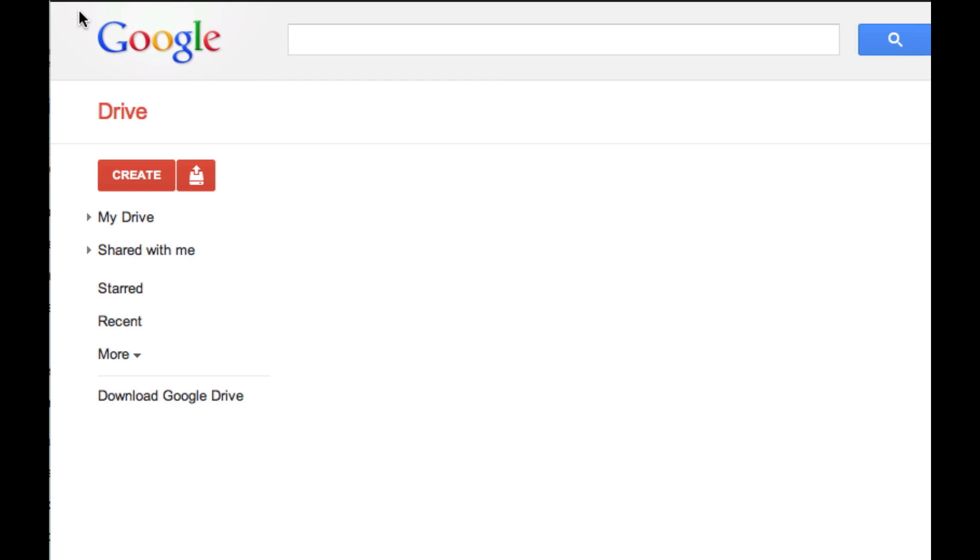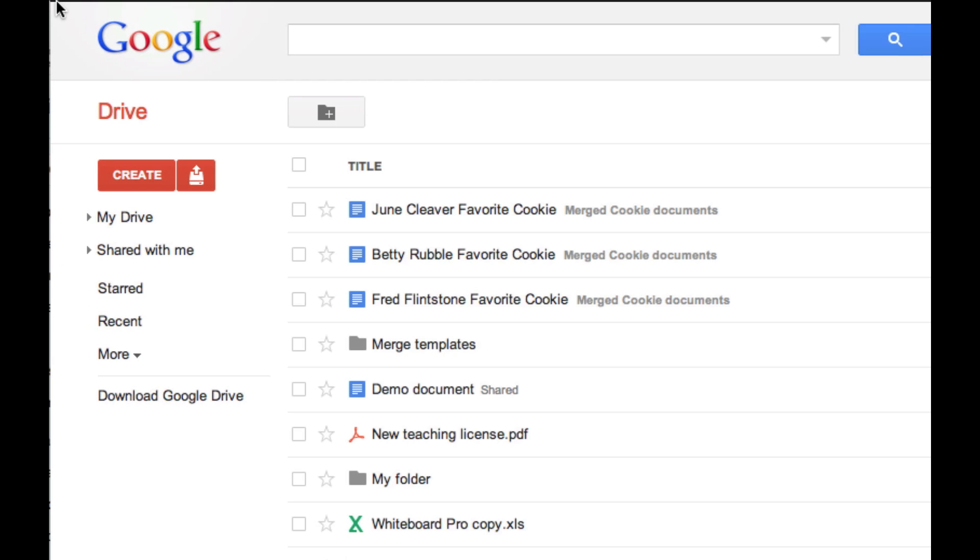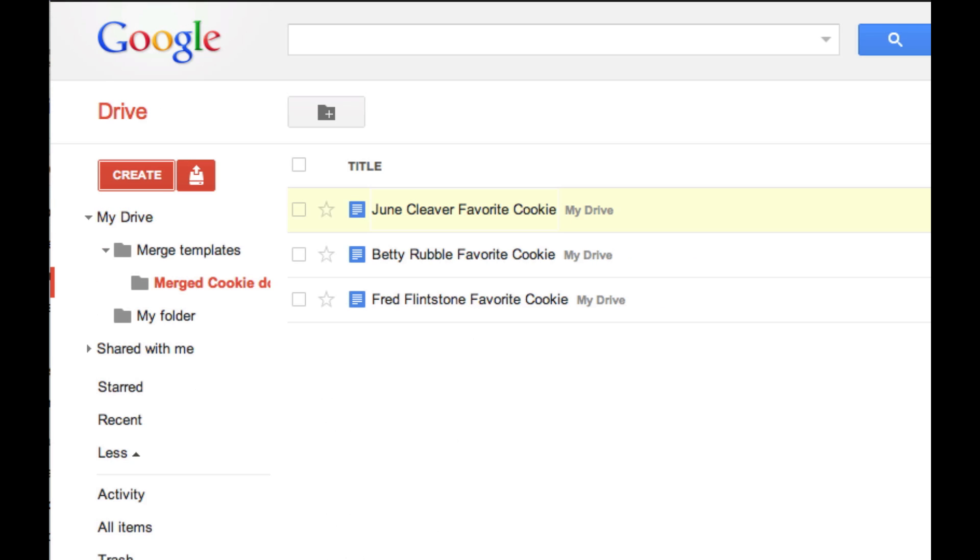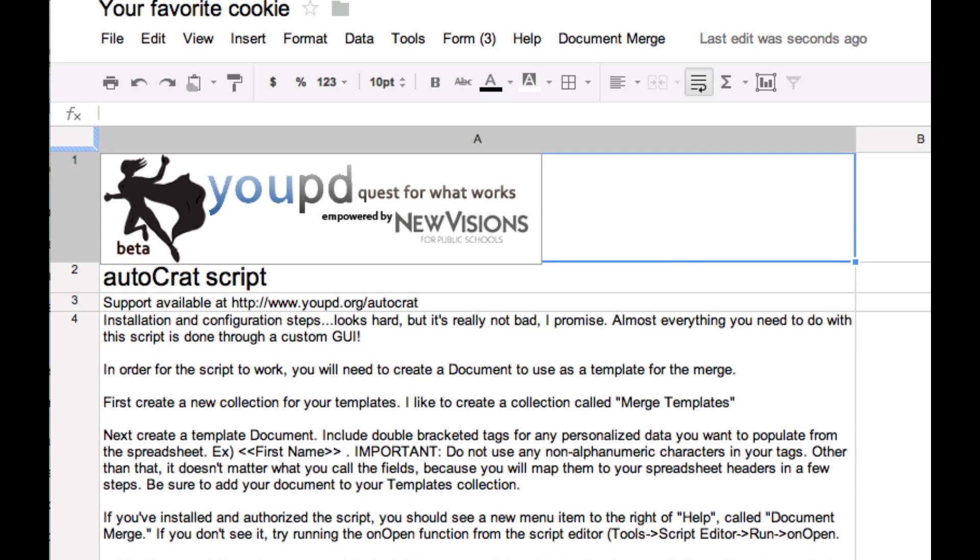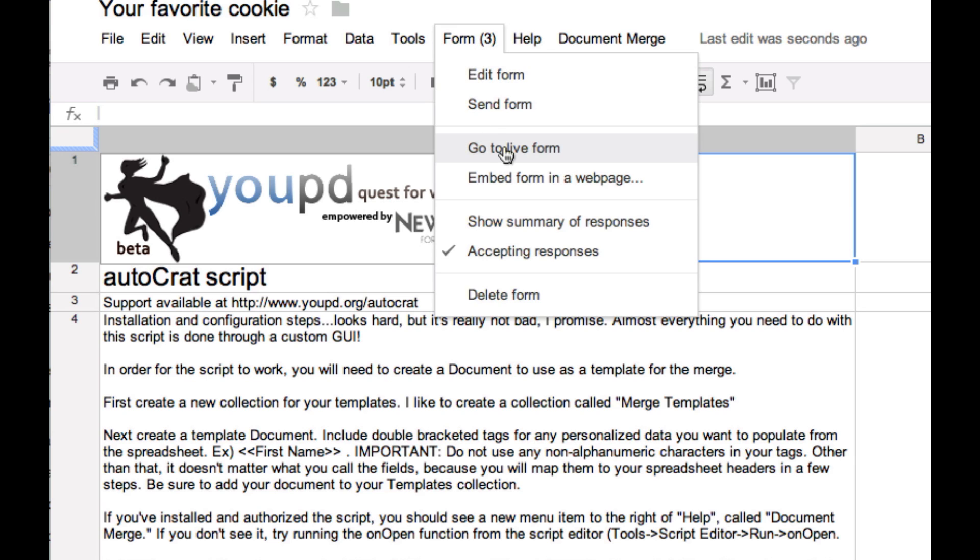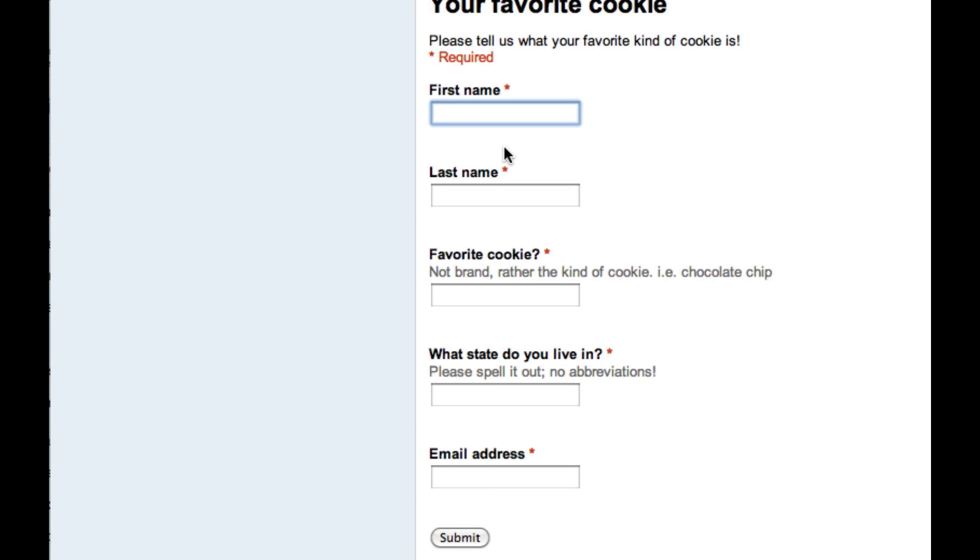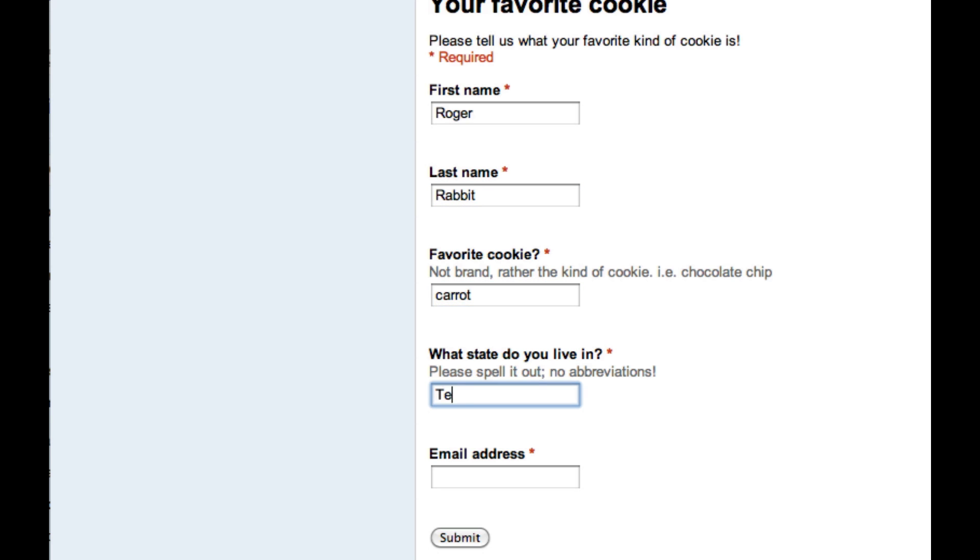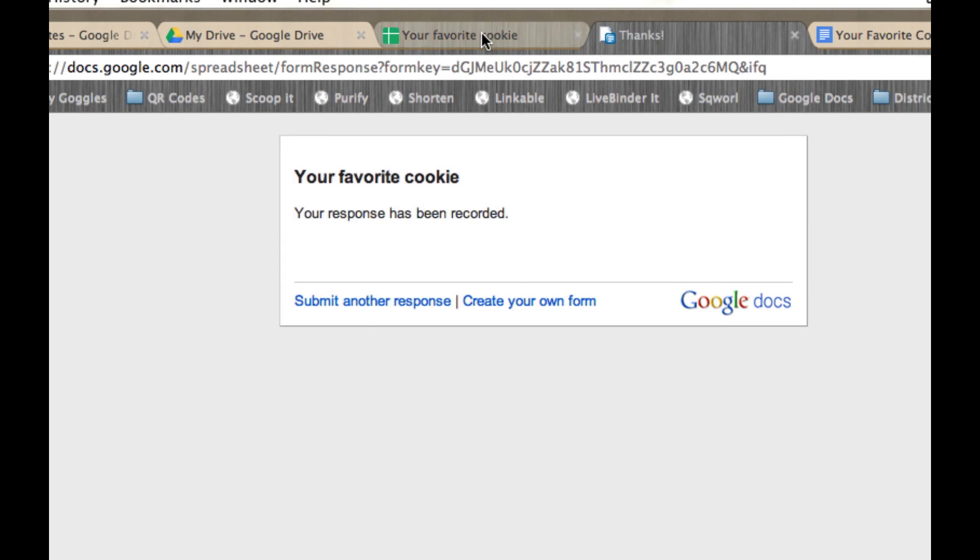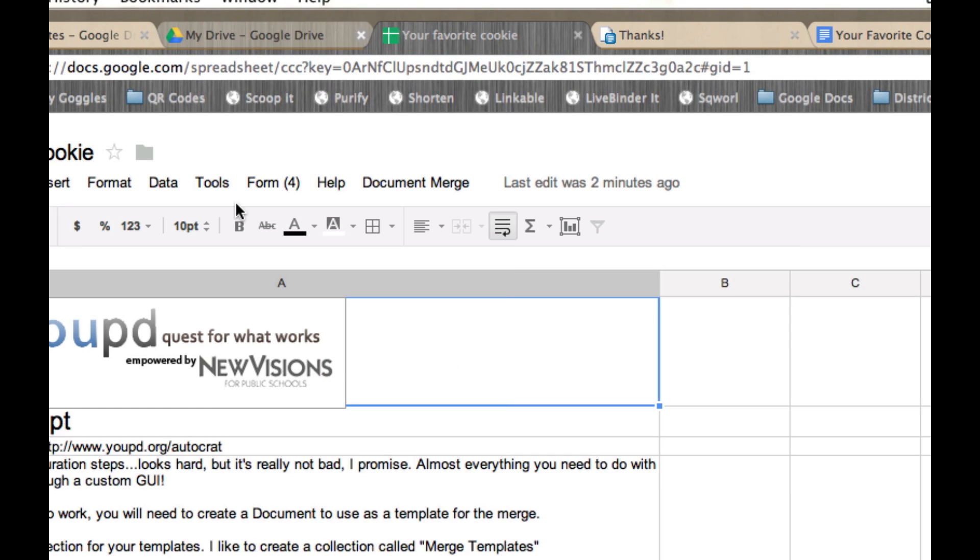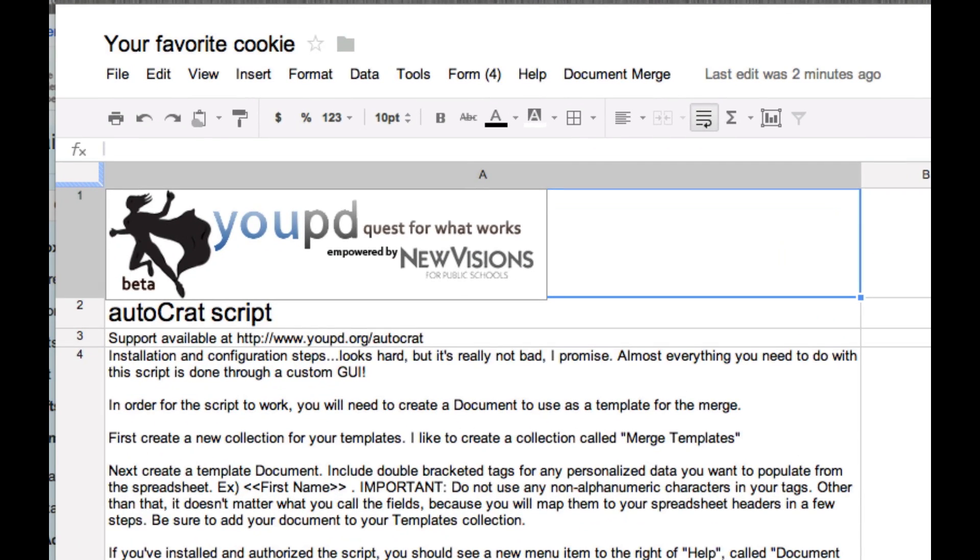Okay, so I told you that it's possible to have the script be triggered when somebody submits the form. Let's give that a try. We're going to go back to the live form. I'm going to submit the form one more time. And when I submit the form, that form data gets put into my spreadsheet.